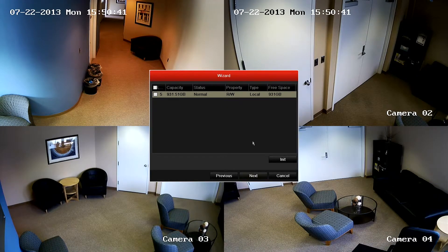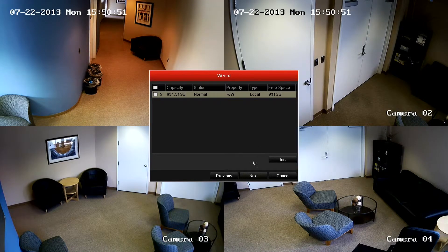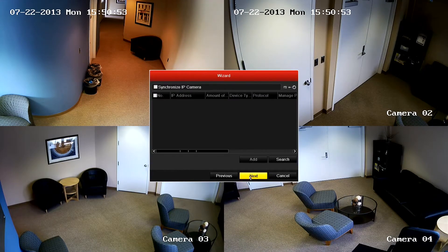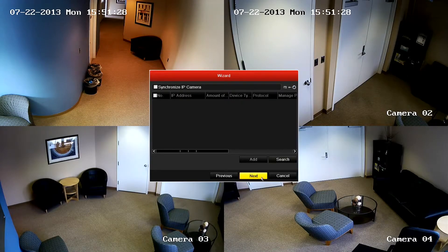This menu is used to set up the hard drive. This has already been done for you, so just click next to continue with the wizard. This menu is used to add cameras to the NVR. However, the cameras provided have firmware that will automatically connect. Press next to continue with the wizard.